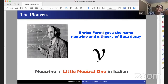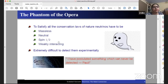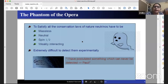Enrico Fermi gave the name 'neutrino,' meaning 'little neutron' in Italian, and in 1934 he gave a theory of beta decay. The properties of neutrinos are peculiar: to satisfy all conservation laws they have to be massless, neutral, spin-half, and very weakly interacting — neutral to conserve charge, spin-half to conserve angular momentum in beta decay. All these properties make them very difficult to detect. Pauli said he had postulated something which can never be detected; it is sometimes called the ghost particle.